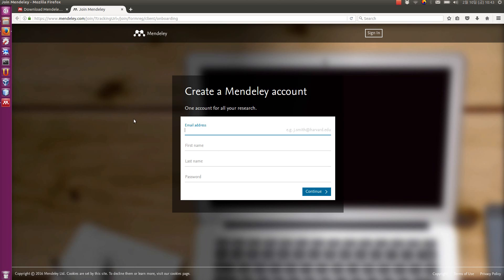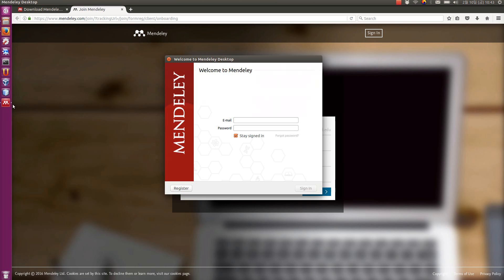I'm not going to show you how to do this because I've already done it, but it's fairly straightforward. Just fill in the fields, click next a few times, and then you're done. Once you have the account, then you can log in.